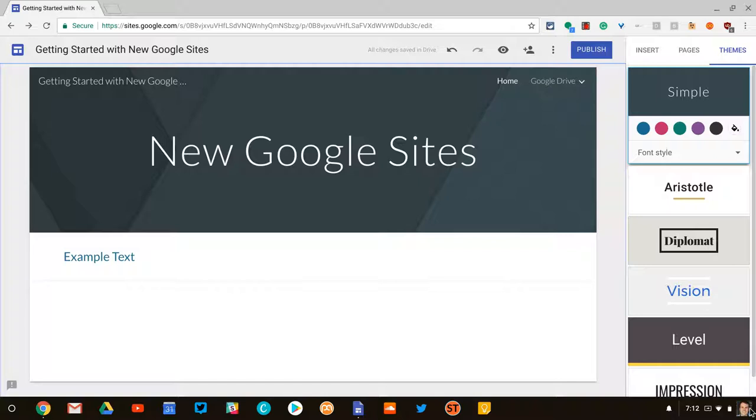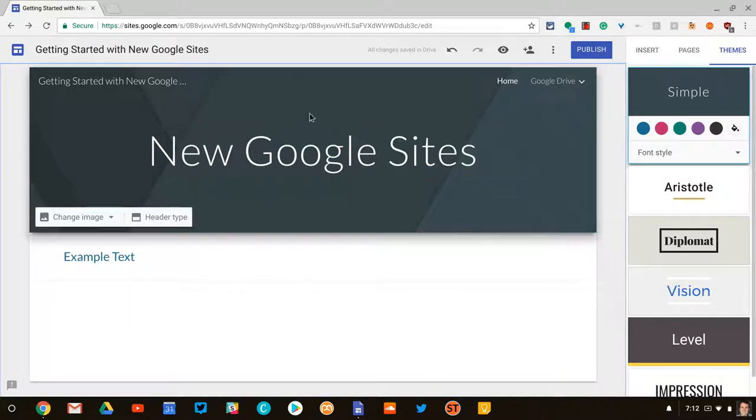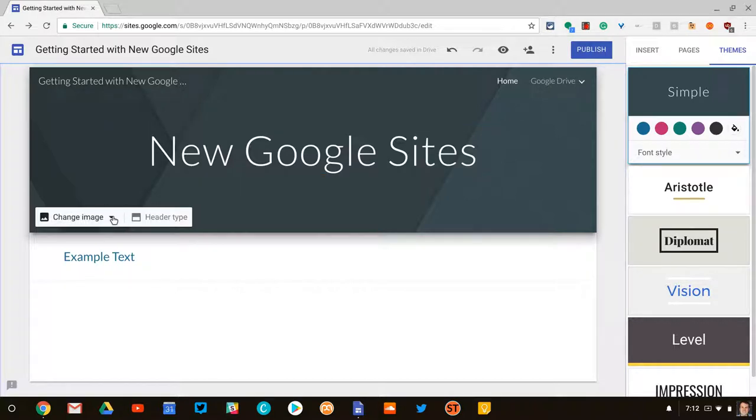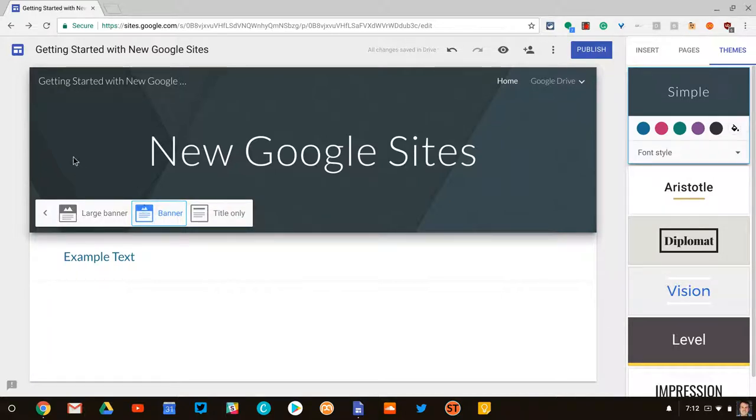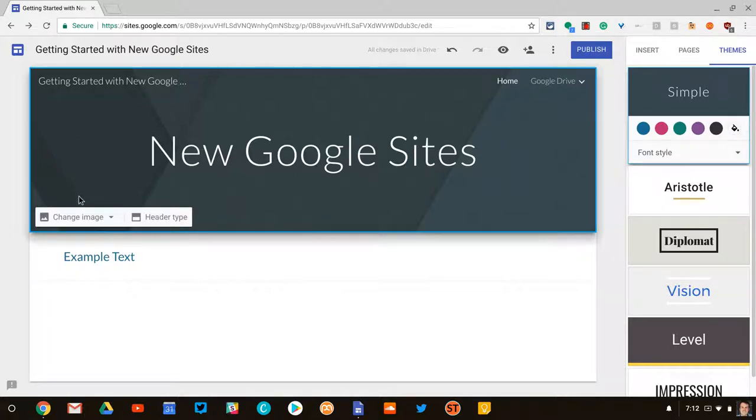At some point it will just be Google Sites. So let's talk about banners. You notice it gives me a little default kind of design here, and I can change my image or I can change my header type. It is set to banner. I prefer banner to large banner. Let's just play with banner real quick.